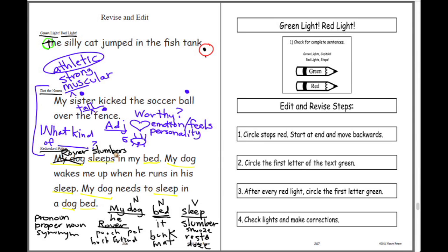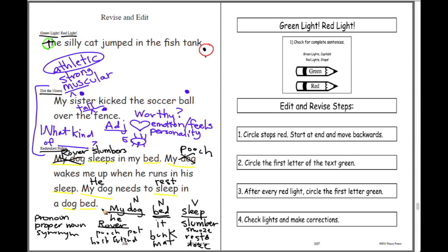Instead of 'my dog,' let's put 'my mutt' or 'my pooch.' 'My pooch wakes me up when he runs in his sleep.' I think I'll keep 'sleep' there. Instead of 'my dog' again, maybe I should say 'he.' 'He needs to rest on his own mat.' When we go back and read: 'Rover slumbers in my bed. My pooch wakes me up when he runs in his sleep. He needs to rest on his own mat.'